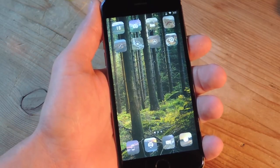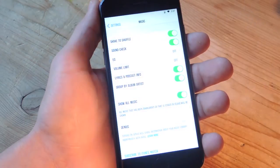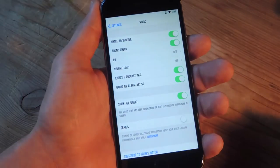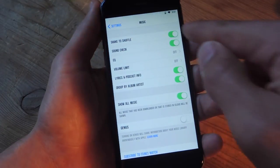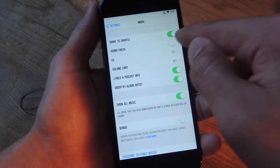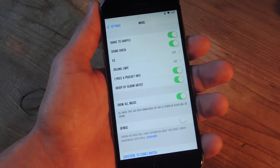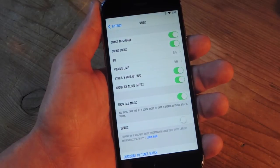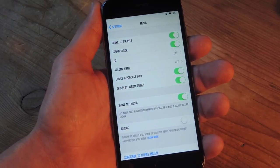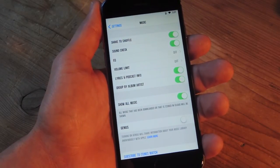Now these toggles, or switches, are commonly found in your settings application. So if you take a look right here, these little things — you probably use them every day and don't even realize what they're called. Well, neither do I. But you can refer to them as toggles or switches.